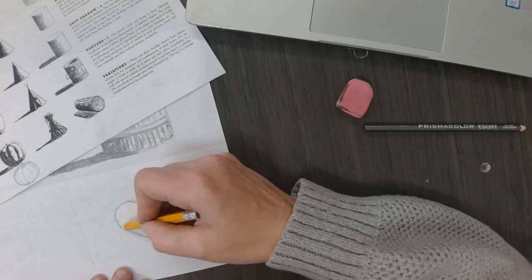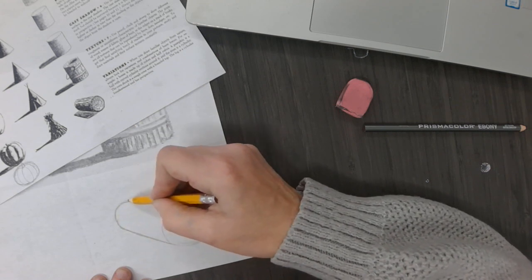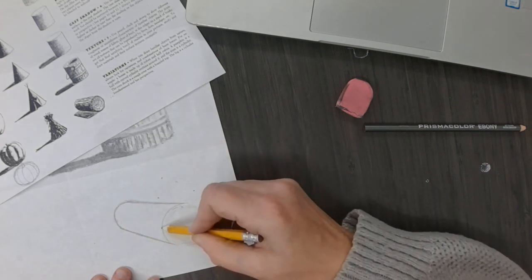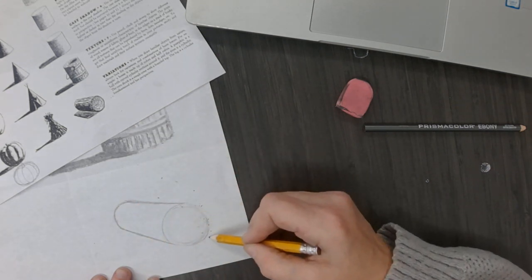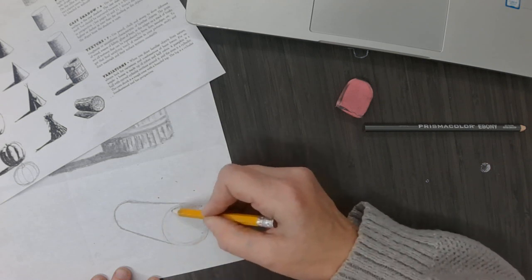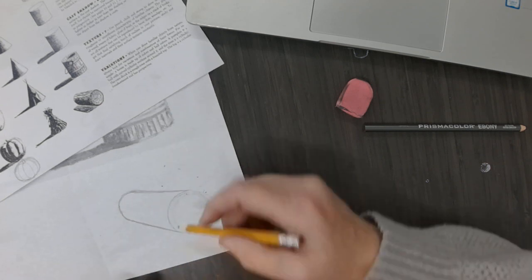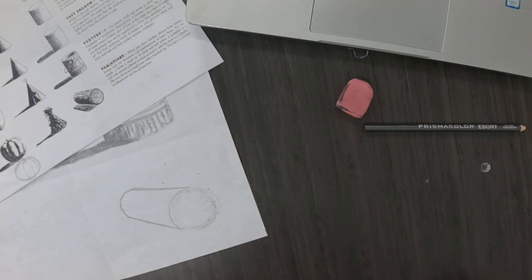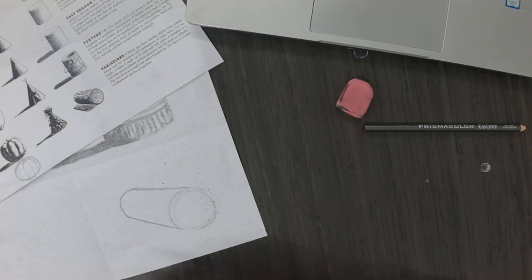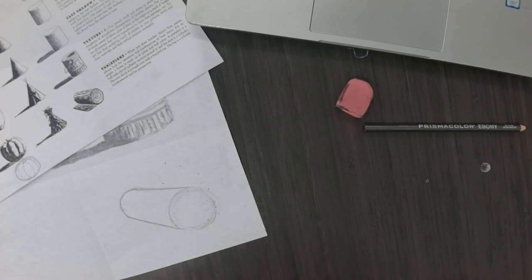Then this curve is going to match the curve of your front circle. So you've got a cylinder that is laying on a surface.